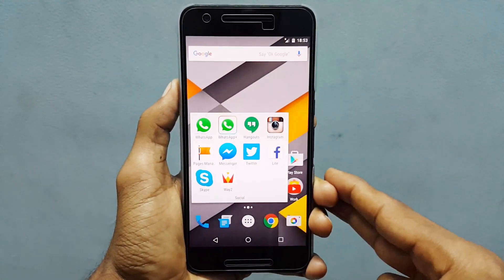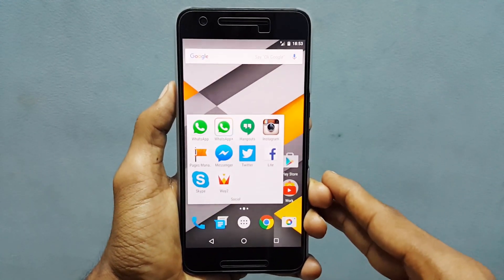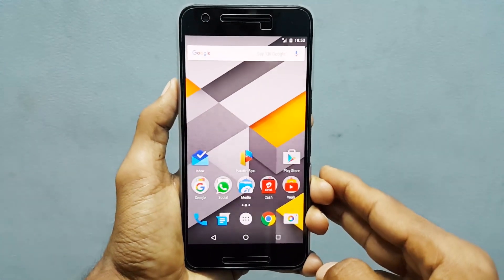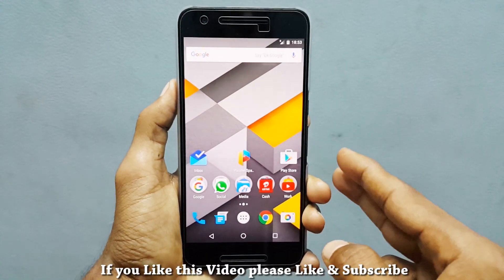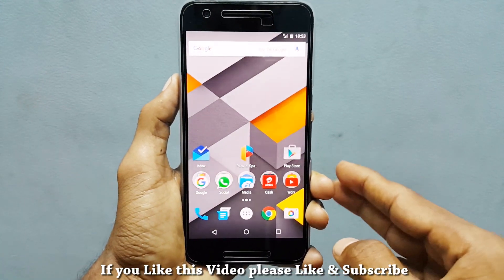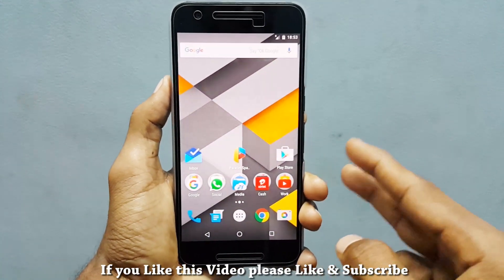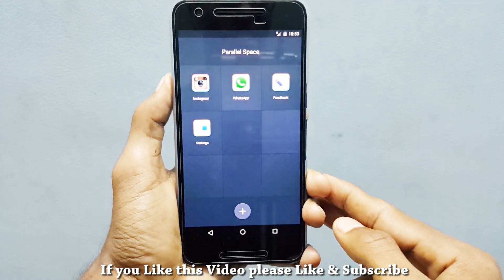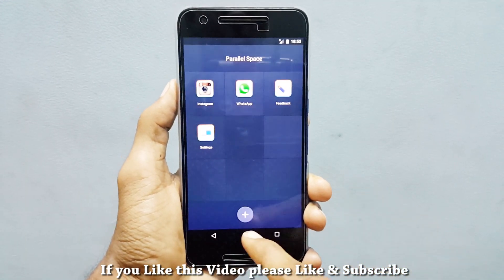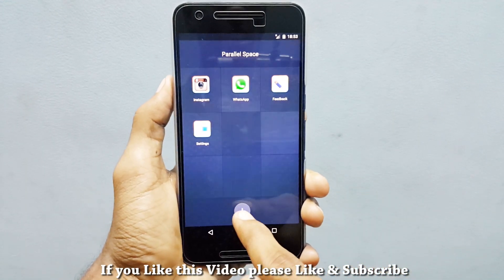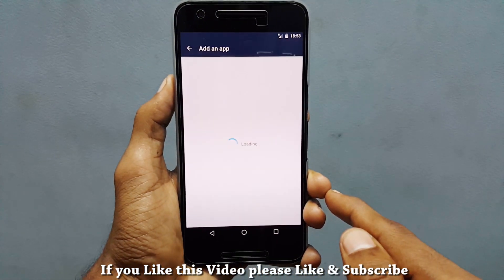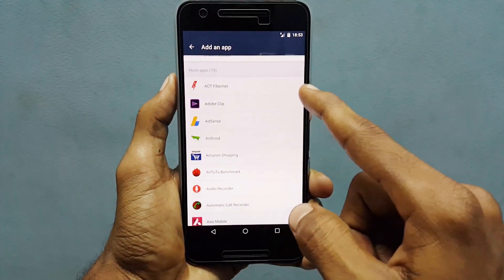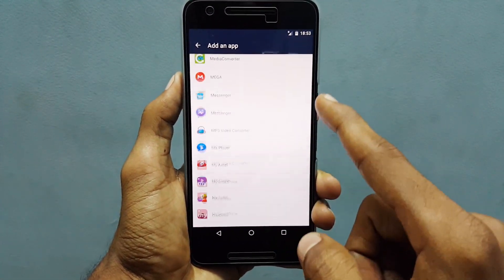So in order to install two multiple accounts in one phone, you need to download an application called Parallel Space which you can find in the Play Store. Once you download it, launch the application and you can see a plus button on the bottom. Click on that and from the list given, select WhatsApp.